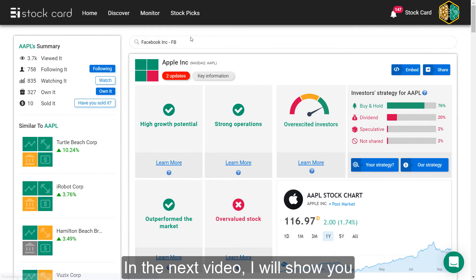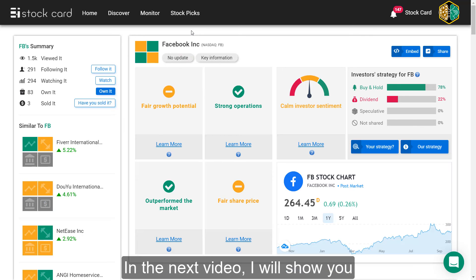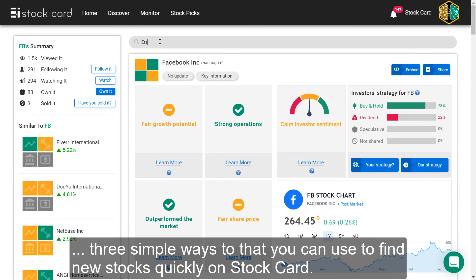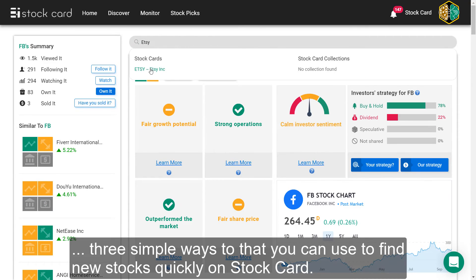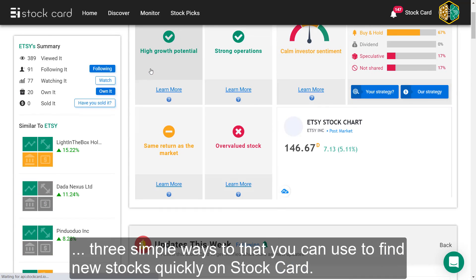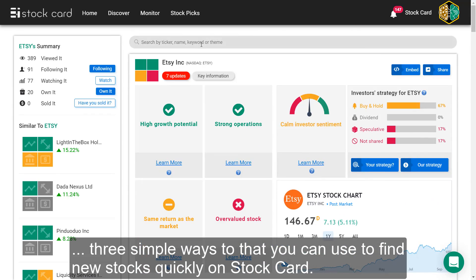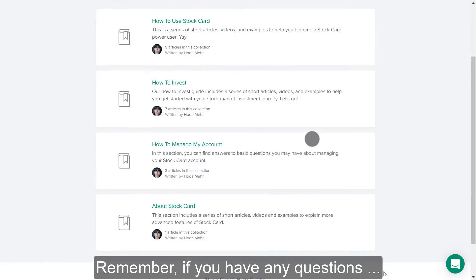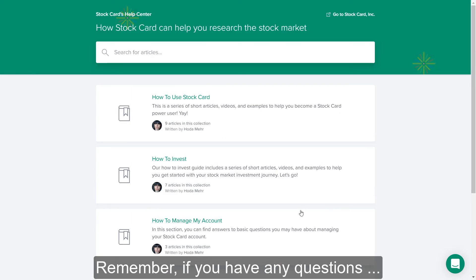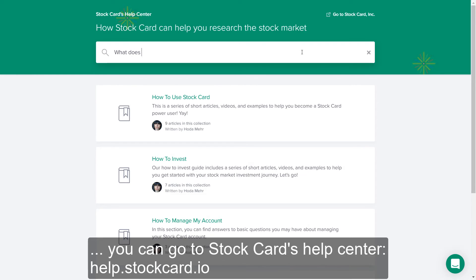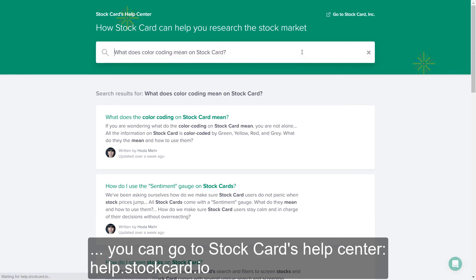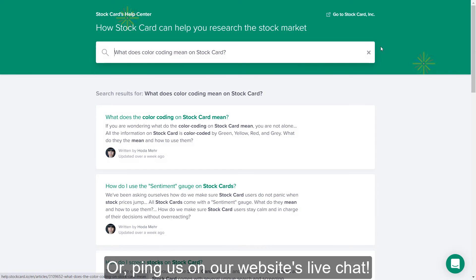In the next video, I will show you three simple ways that you can use to find new stocks quickly on StockCard. If you have any questions, you can go to our help center at help.stockcard.io or ping us on our website's live chat.